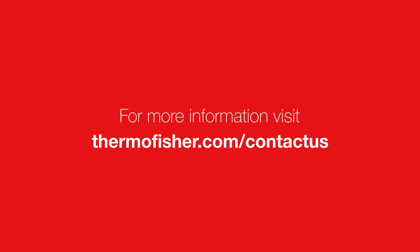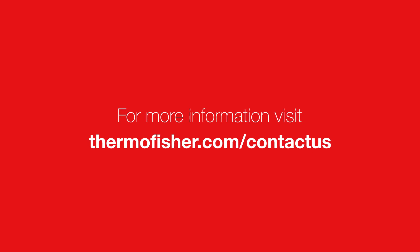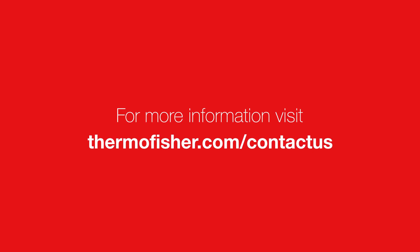If you need additional help, visit www.thermofisher.com/contactus.